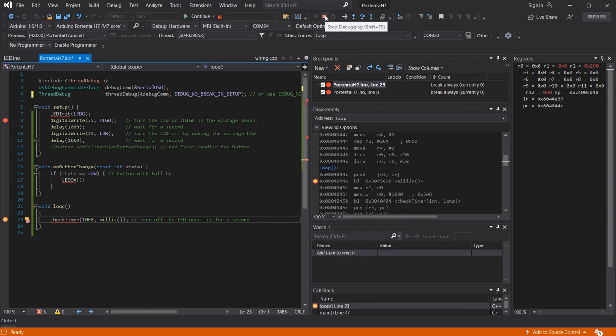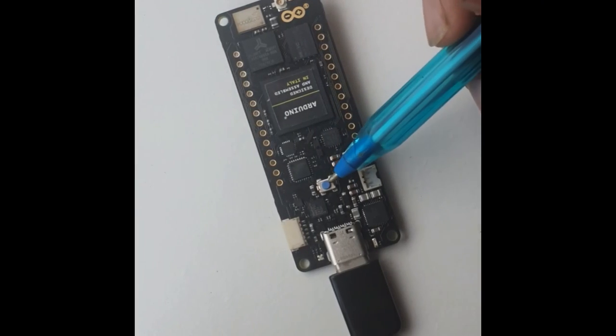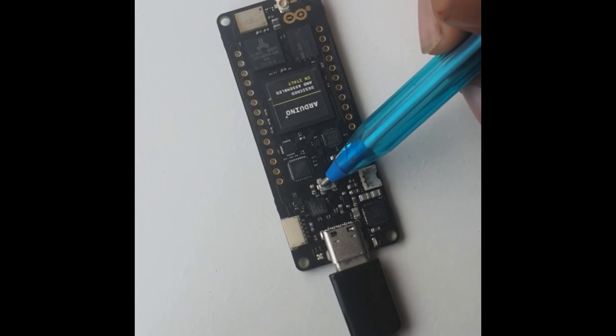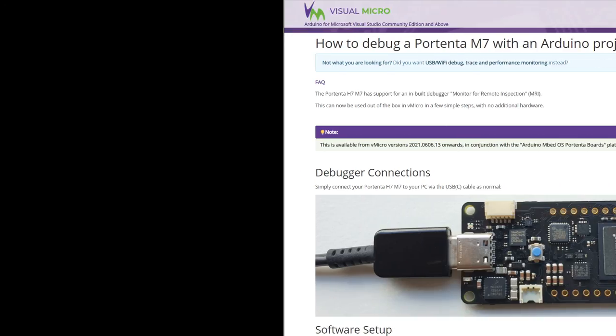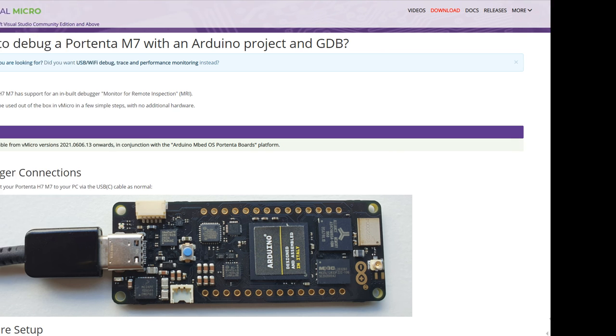When you want to end the debugging session simply press the stop button and then tap reset on your board once to ensure it's available for debugging as normal. Hopefully this gets you up and running quickly and easily with the debugging capabilities built into the board on the Portenta.